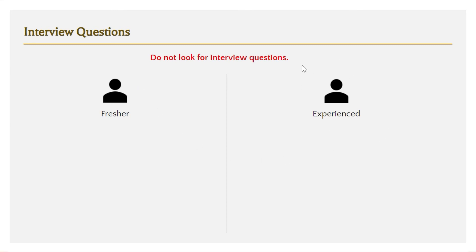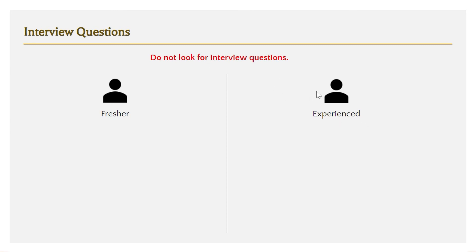If you are an experienced person looking for a job change and you have AEM experience, also don't look for interview questions. Instead, prepare a list of all the activities you have worked on and try to present your experience in a better way. Can you talk about whatever you have worked on for at least 15 to 20 minutes — what you have learned by working in AEM, what functionalities you have worked on? Focus only on that and not on memorized interview questions. If you take these things into consideration, I think you can do a better job in the interview. That's it for this video — if you are liking the videos I'm doing, please hit the like button and please subscribe to my channel. Thank you.